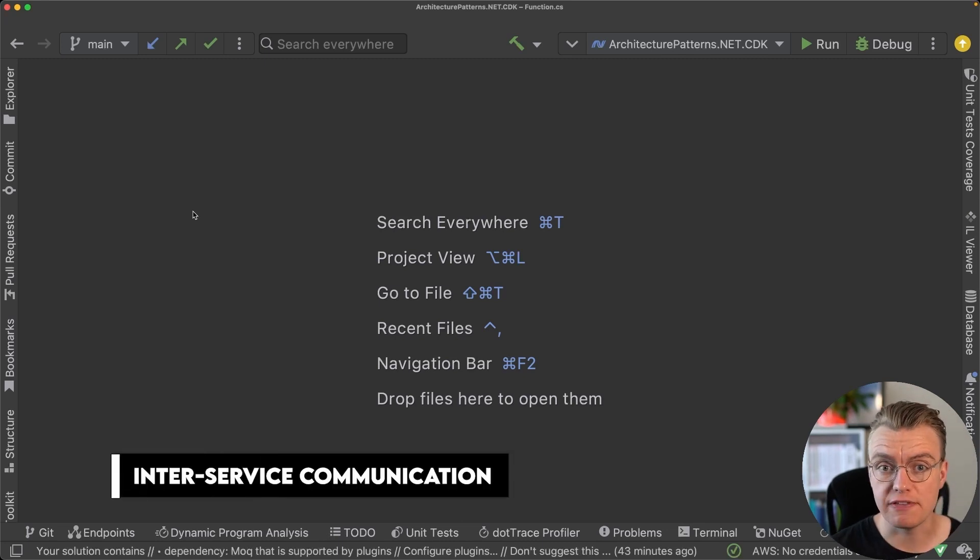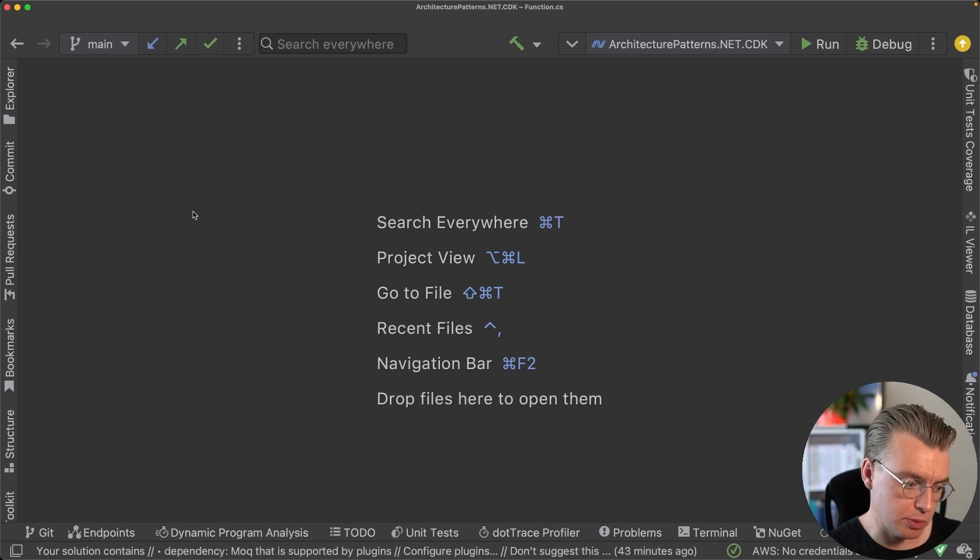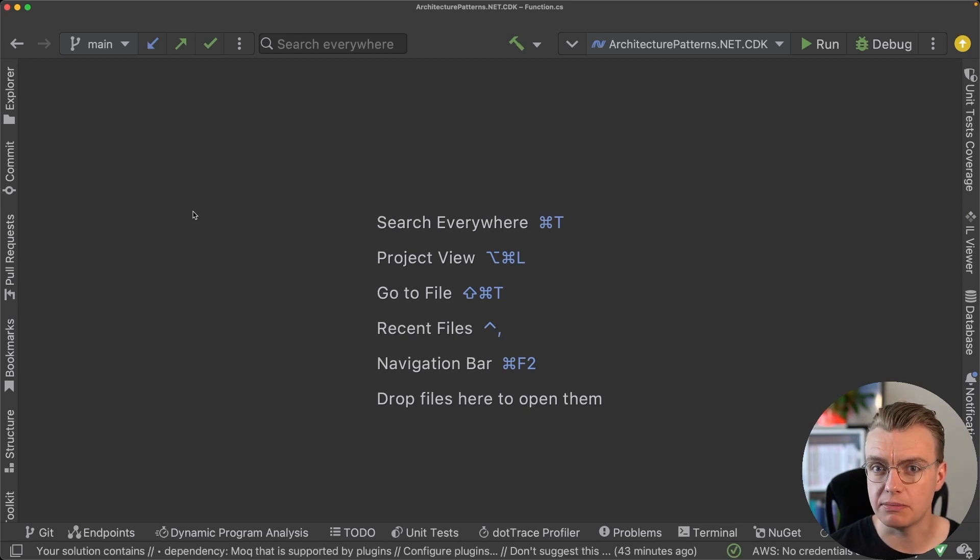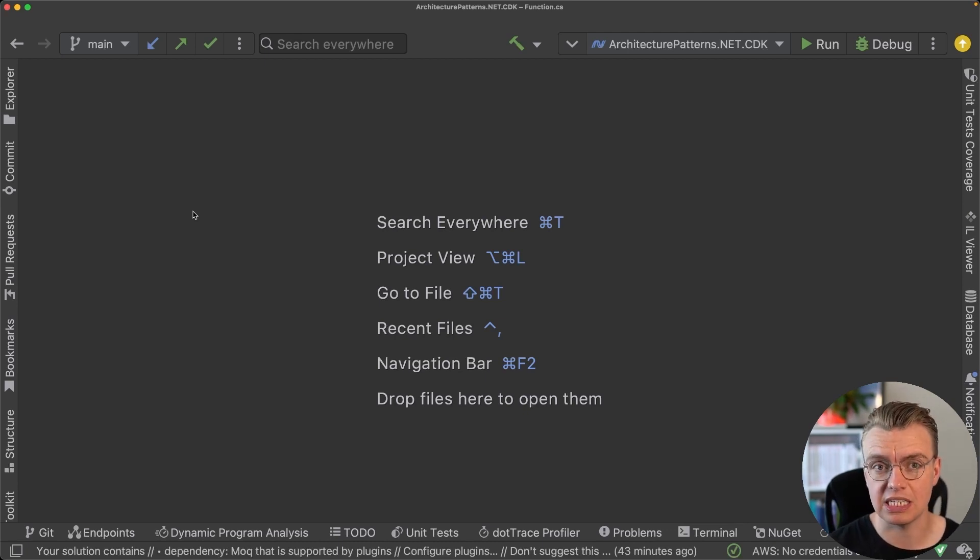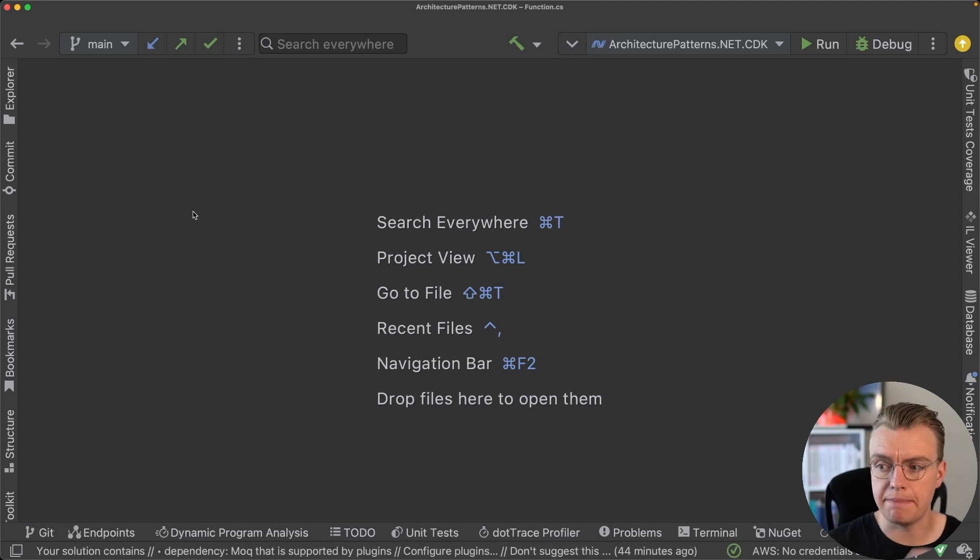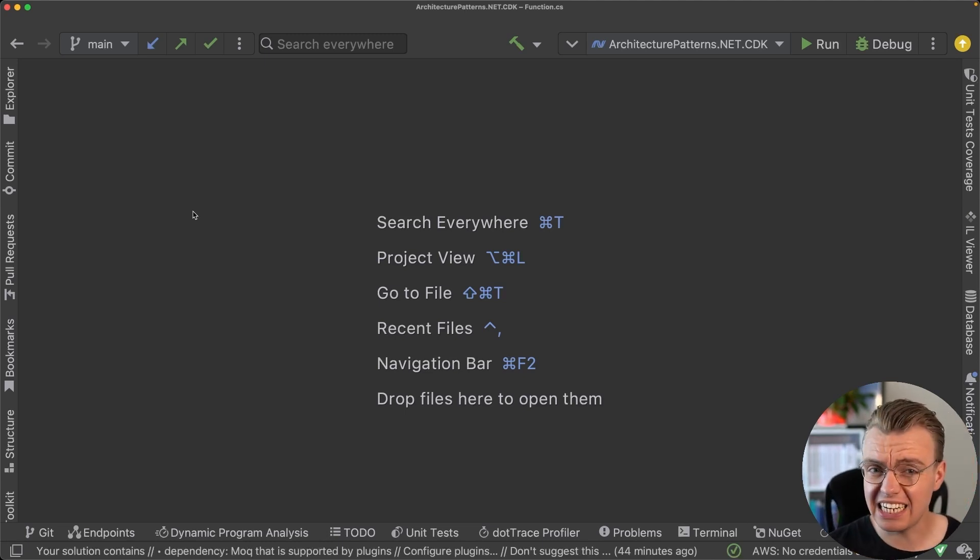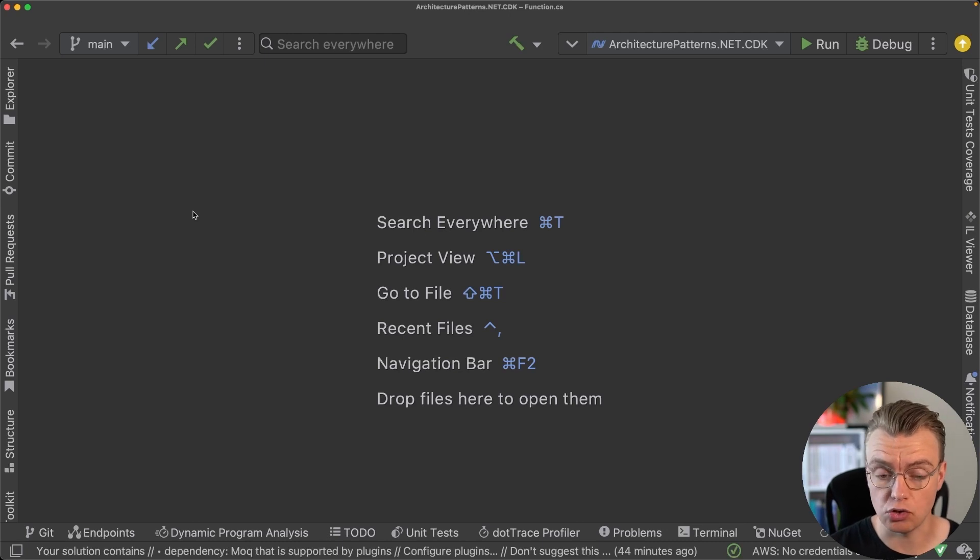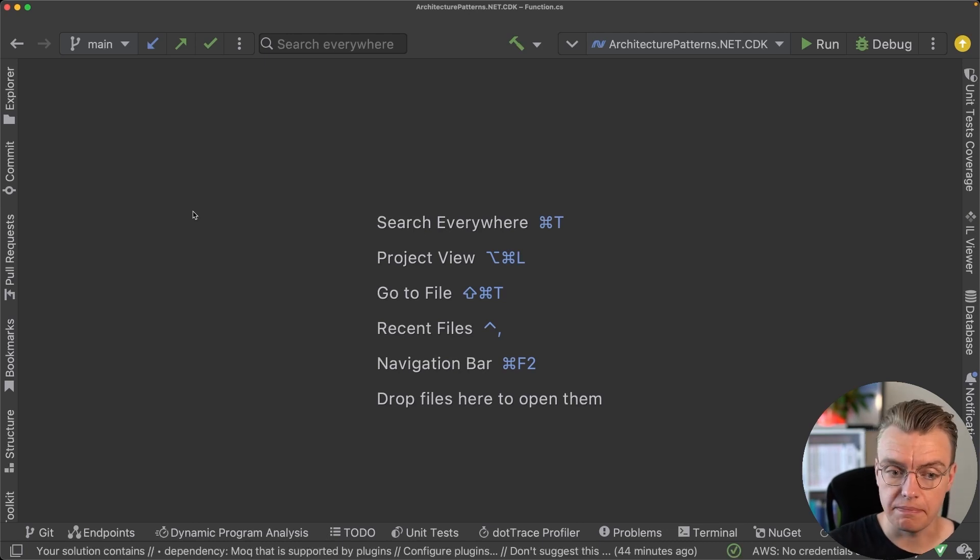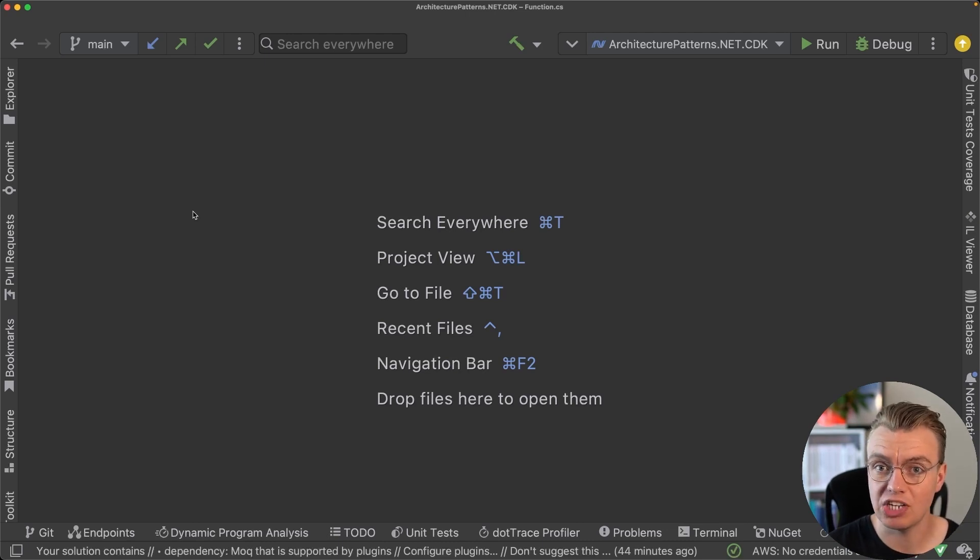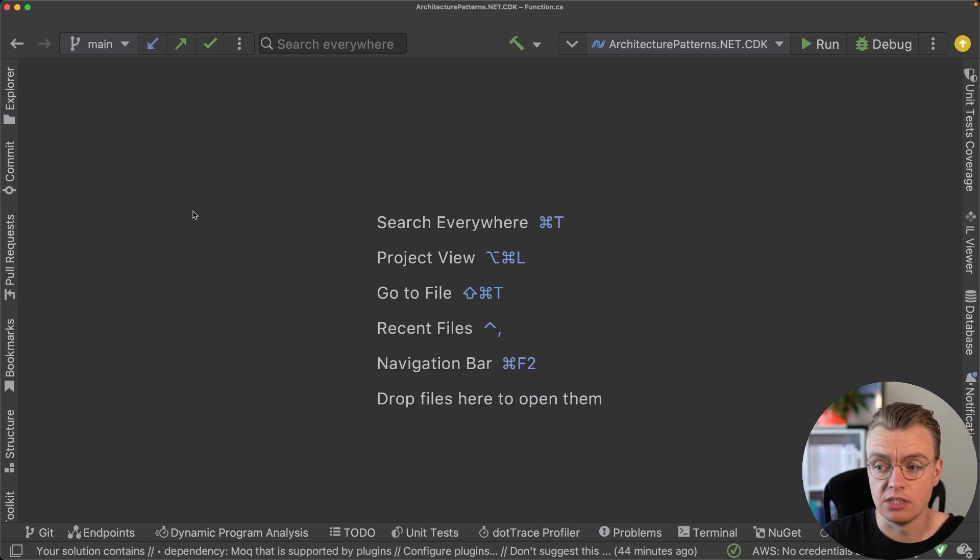Inter-service communication or communication between different teams in your business using the response channel-based approach can be really powerful because it allows you as the sender to say, 'When you're done doing your work, just send a response onto this channel.' And you can actually extend this further—you could make that so that every single message that the order system processes sends that back on the same channel.